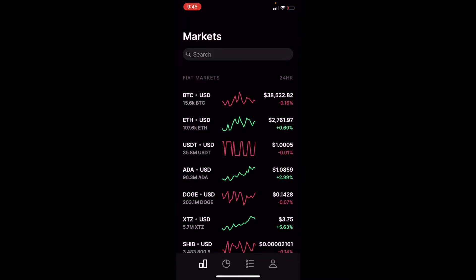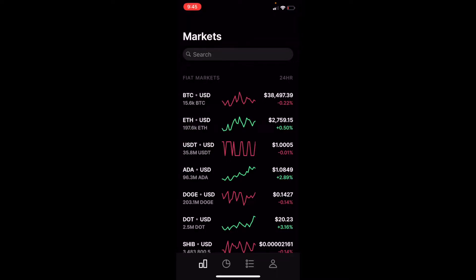So once we are in the Coinbase Pro app, you can download this from your local application store, either the iPhone app store or a Google Android store.